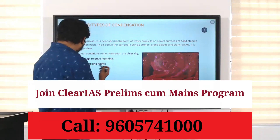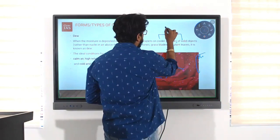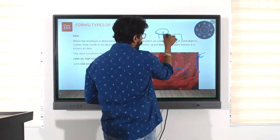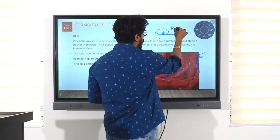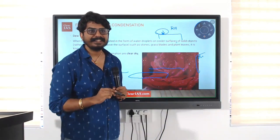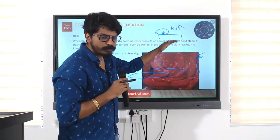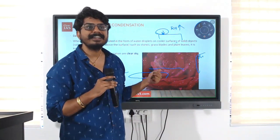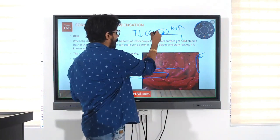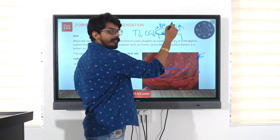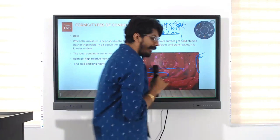How does dew form? At night, when a surface becomes very cold, air comes in contact with this surface and the temperature of the air goes down. When the temperature of the air goes down, the relative humidity will increase. The carrying capacity of the air decreases, relative humidity increases, and water droplets are formed on the surface. This type of condensation is called dew.